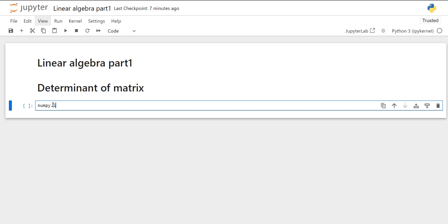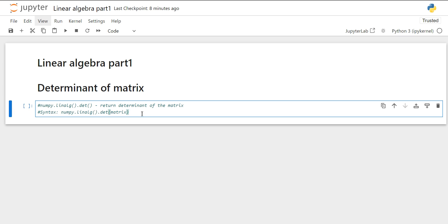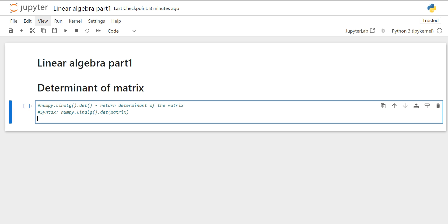For finding the determinant of a matrix, it is going to return a determinant of the matrix. The syntax for finding the determinant of the matrix is numpy.linalg.det, and inside the determinant method, we have to write the name of our matrix. Now let's create a matrix first.